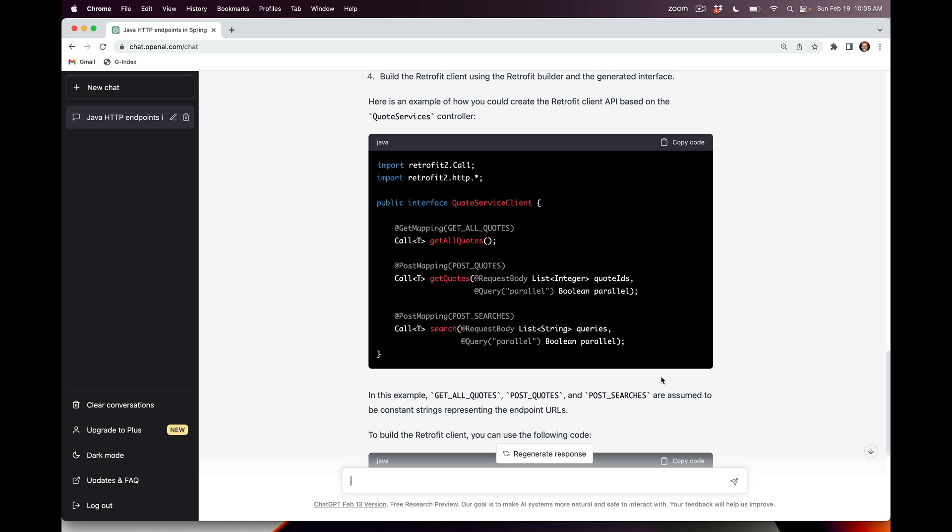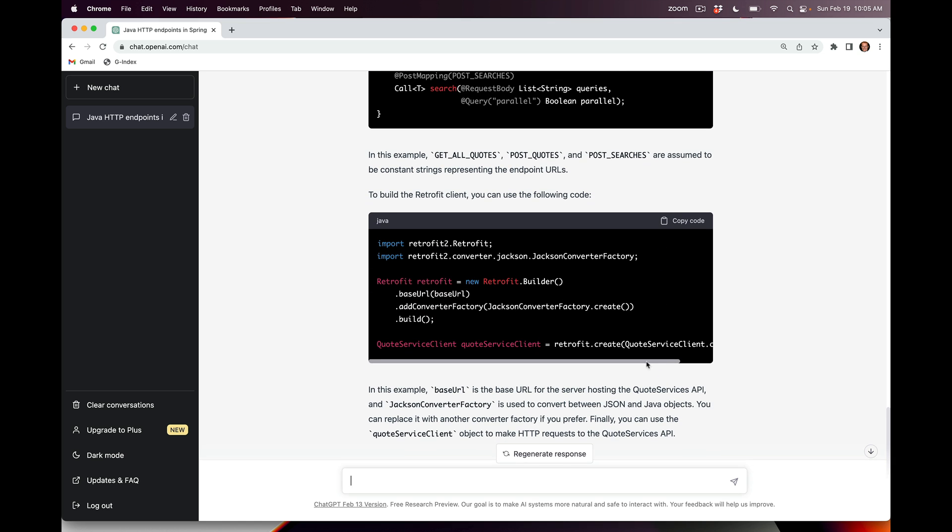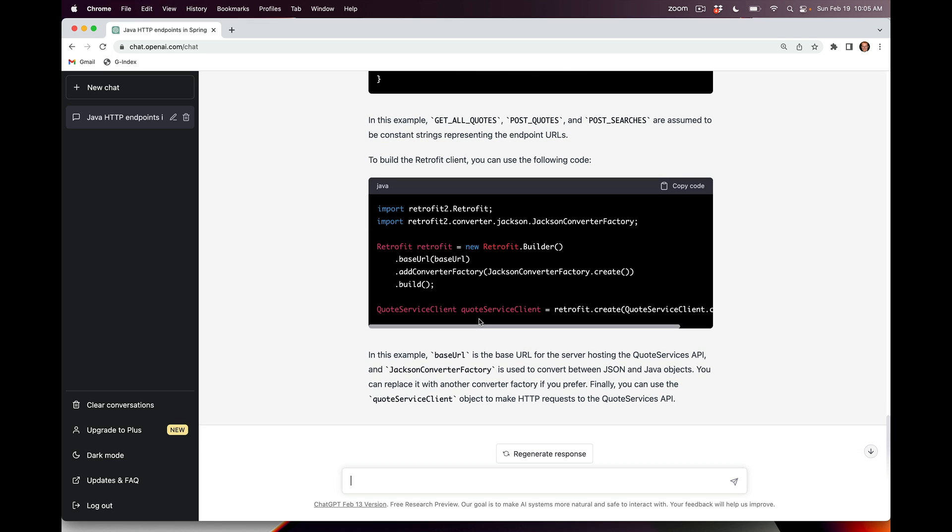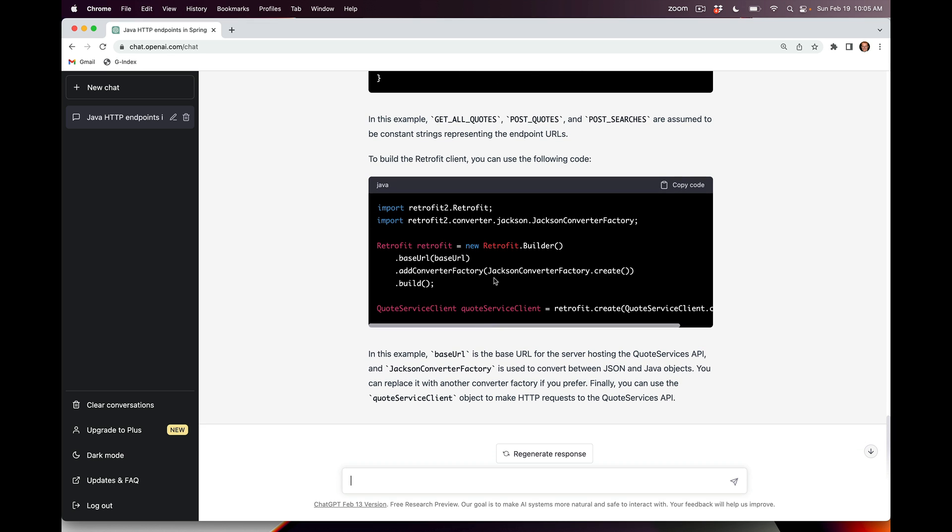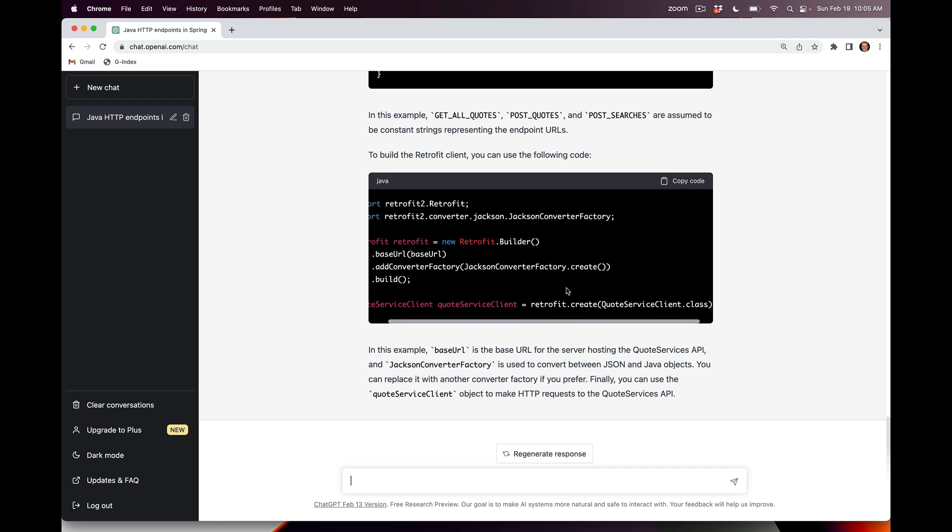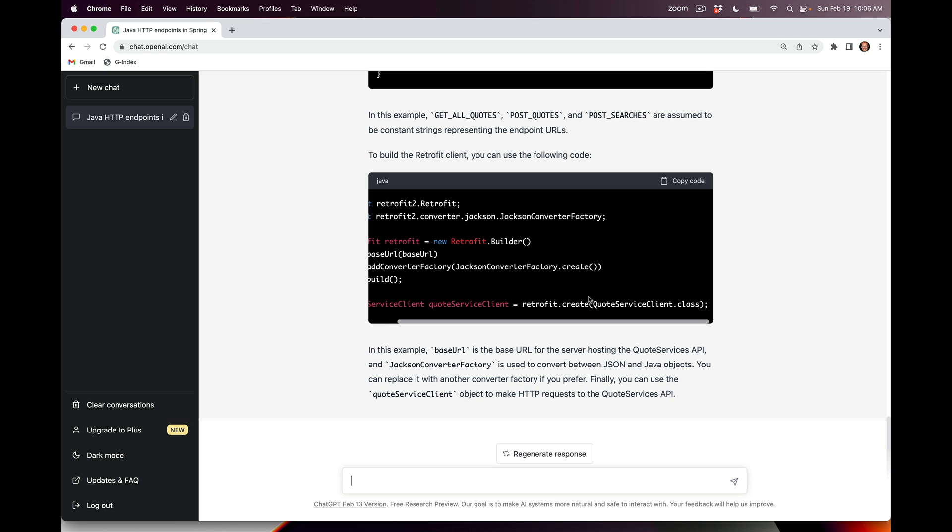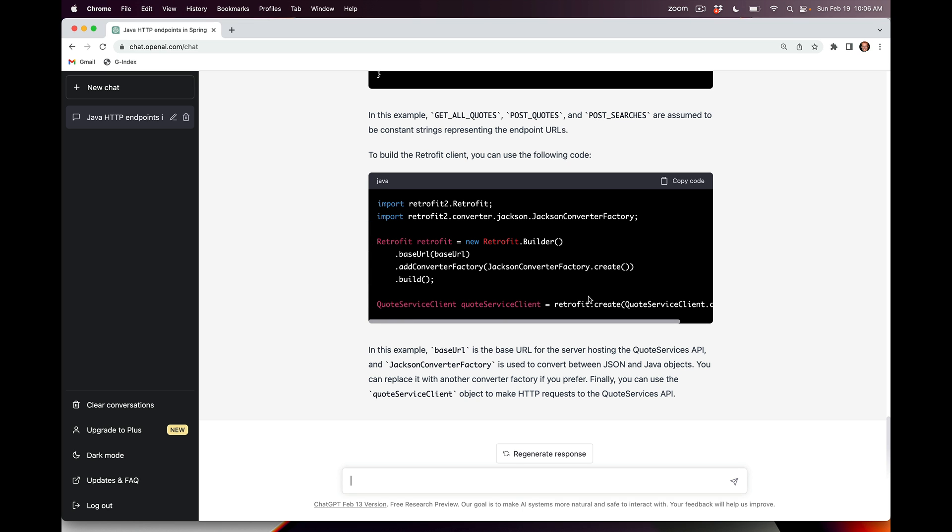Now, it's looking pretty good so far. You can also see that it went ahead and explained to me how I could create an instance of this particular class. Down here we have a QuoteServicesClient that's created by using a Retrofit builder, adding in the base URL to the server, adding in a converter factory to deal with JSON code, and building it, then using the create method to create an instance of the QuoteServiceClient. This is all good so far, but there's a couple things that are still missing.